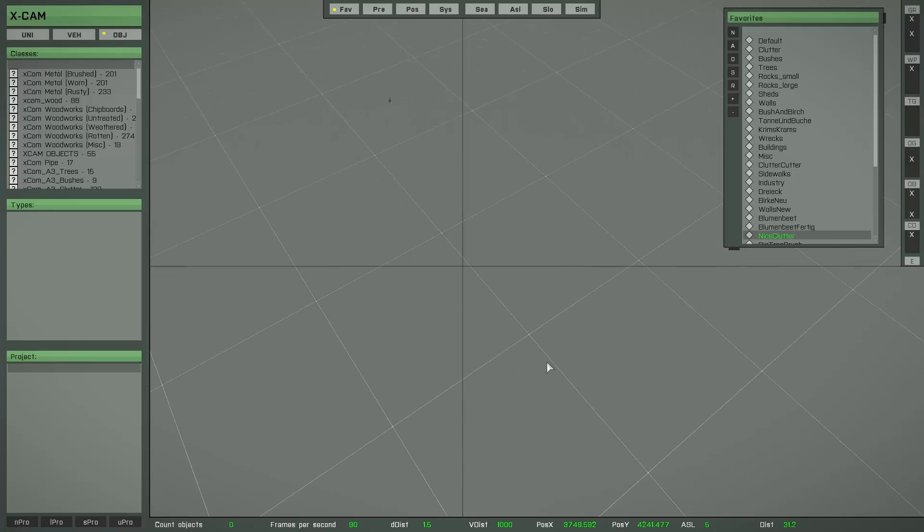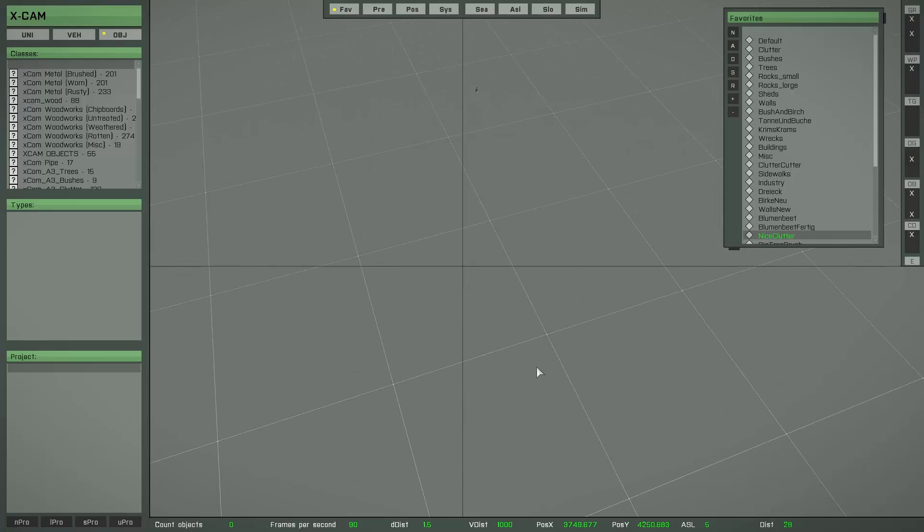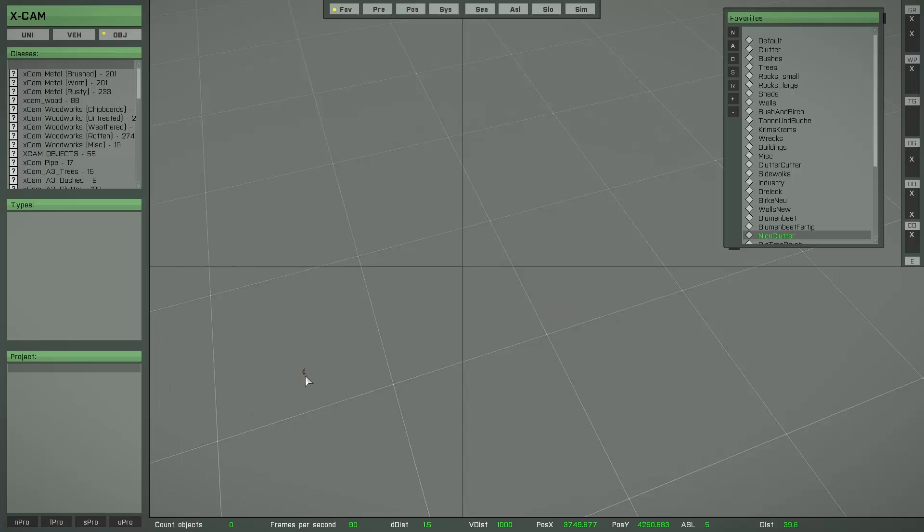If you want to set the player unit to the position of your mouse pointer, then press the INSERT key. As you can see, every time I press INSERT, the player unit is placed at the position of the mouse pointer.